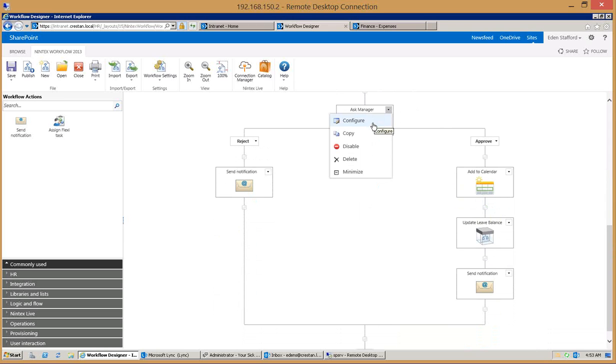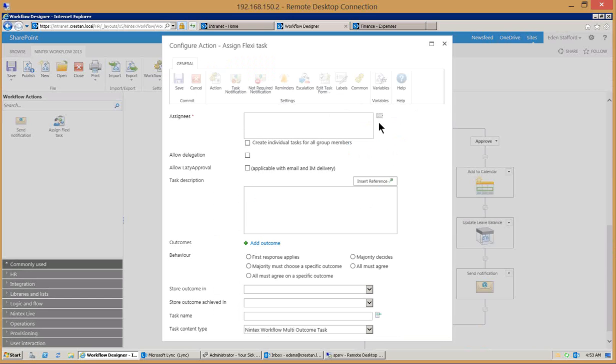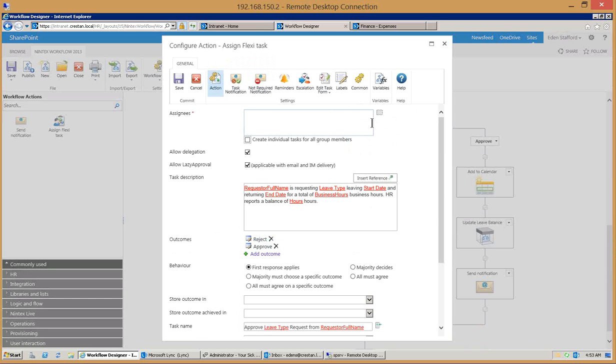This is called a flexi task and when we come in to configure this you'll see that it's going to go to one of those fields within Active Directory. This happens to be whoever my manager is. Here's the email that he's going to get, it's going to have the requester's name requesting the type of leave, start date, end date, total business hours.